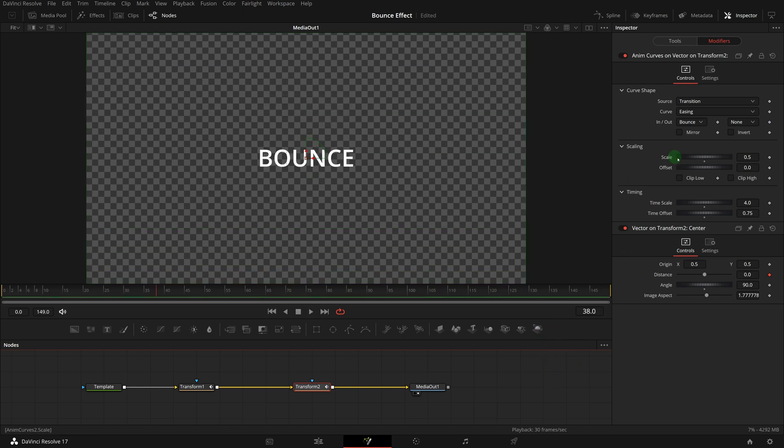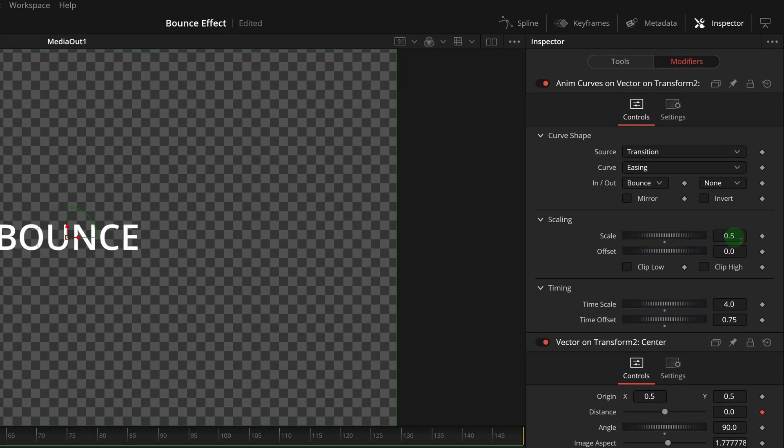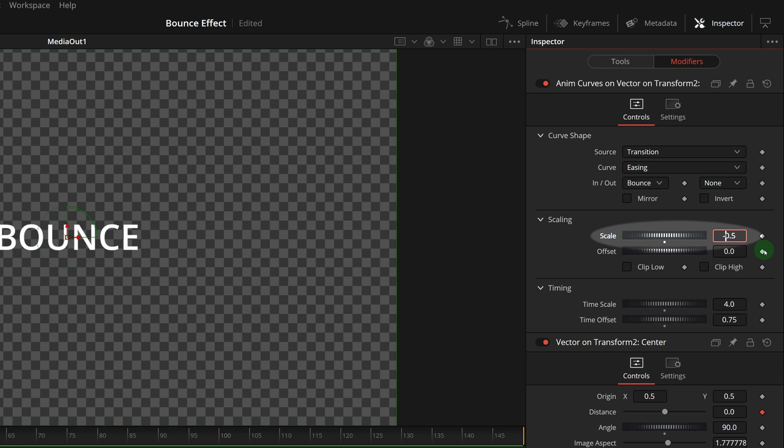If we want the title to continue falling down and disappear from the bottom of the screen, we can change the scale to a negative value, for example, minus 0.5.